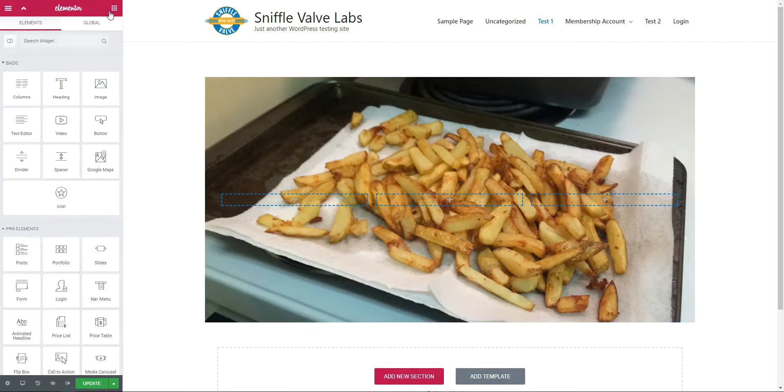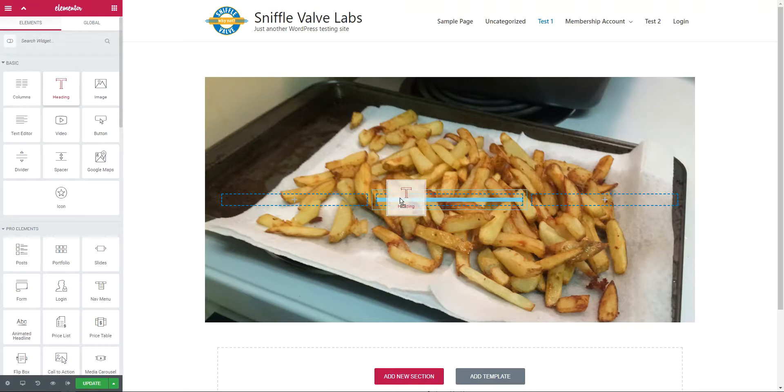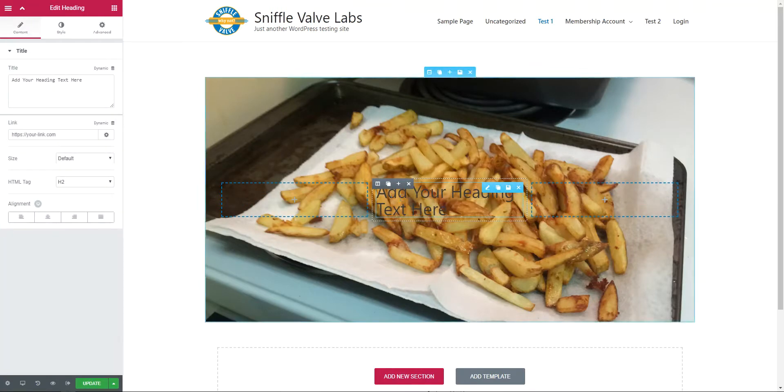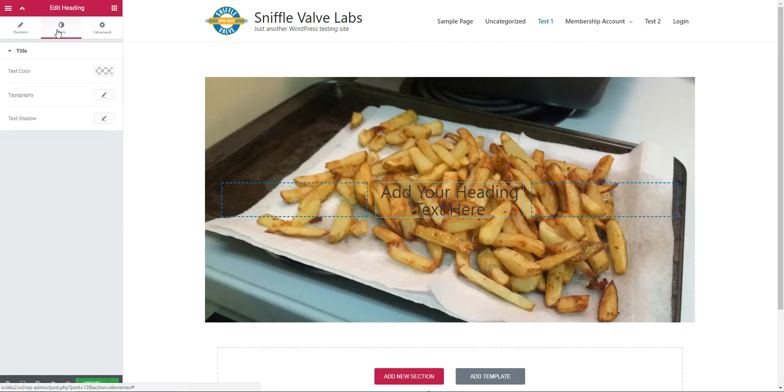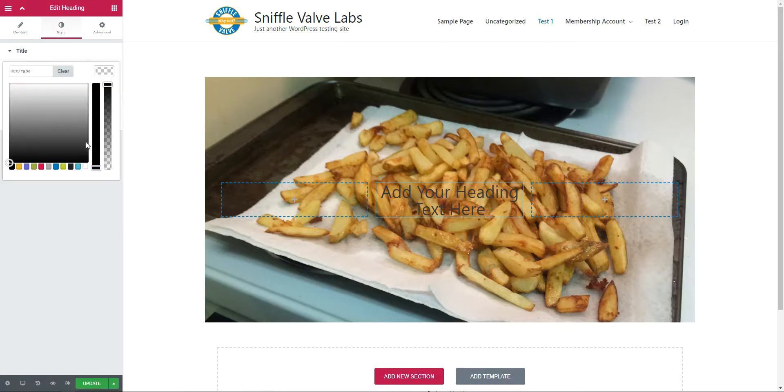To that column, we're going to add a heading. I'm going to center it, style it, and give it a text color of white.